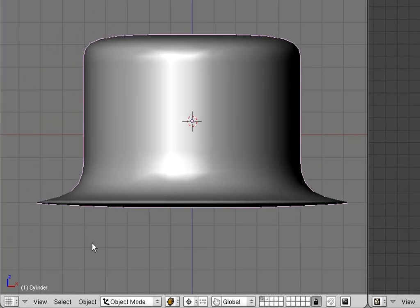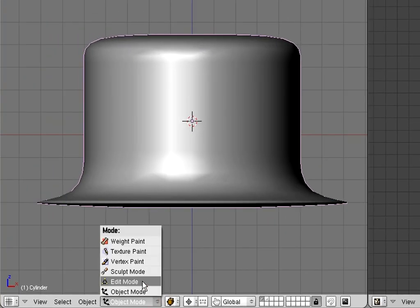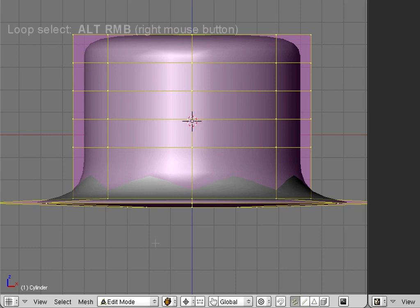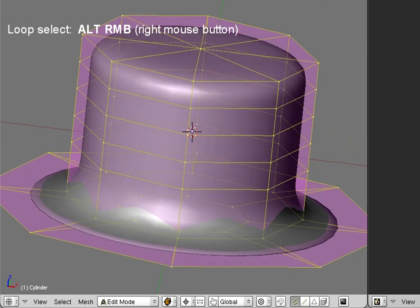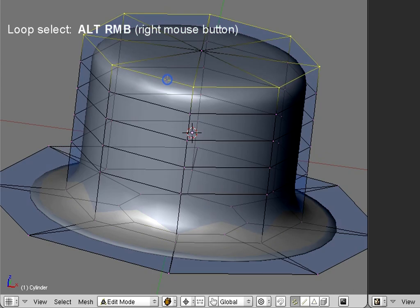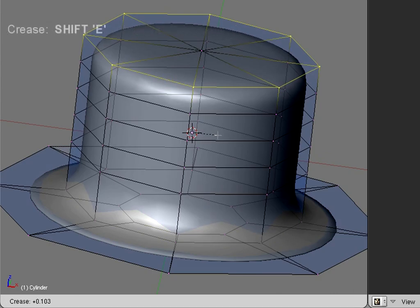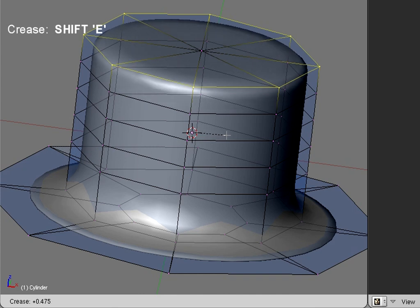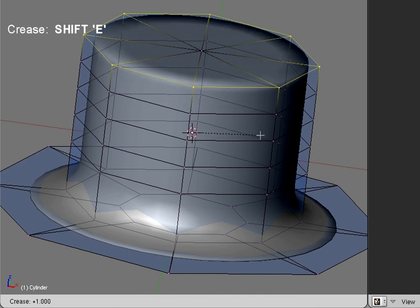Go to edit mode. Then select the top edge loop. Press the alt key, then right click on an arbitrary edge of the loop. After the edge loop is selected, press shift E, and then enlarge the appearing handle until the edge looks clean-cut.